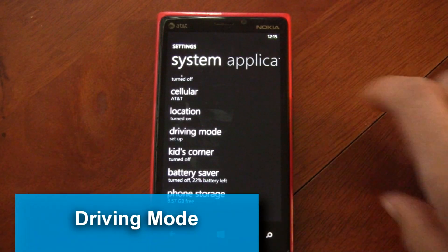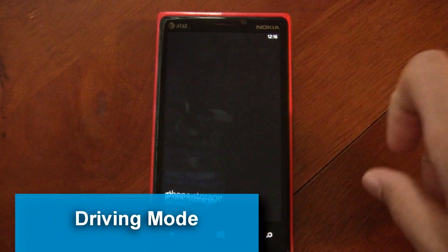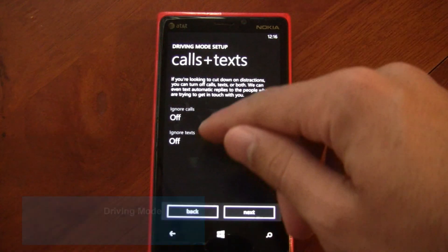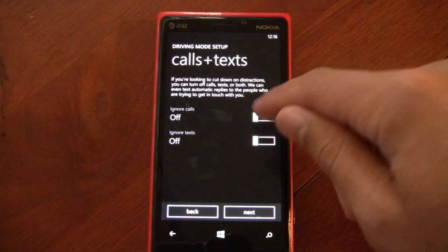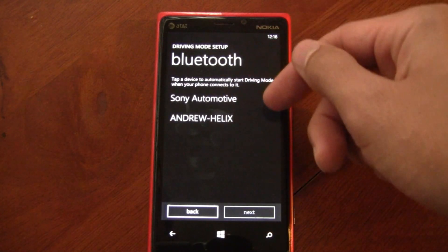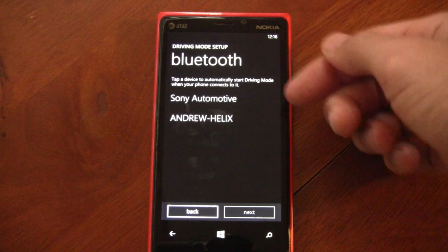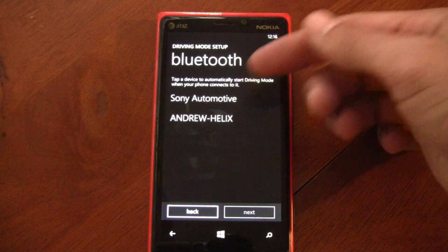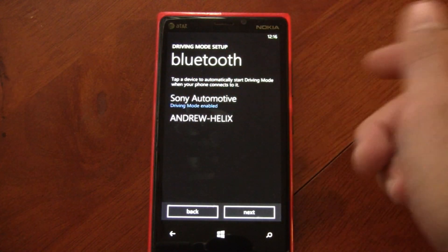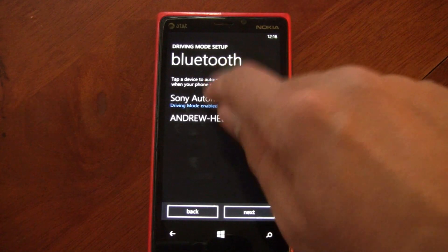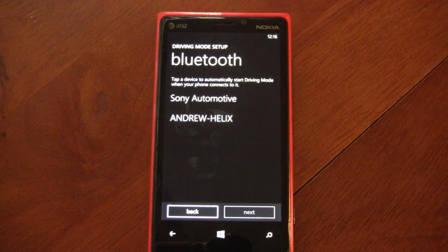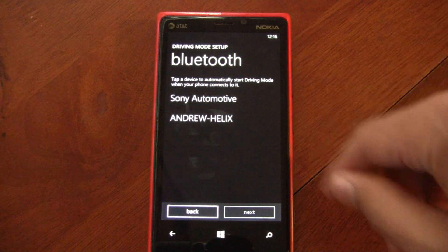There's also a driving mode, which can disable notifications while you're driving. You can also have it ignore calls and text messages if you want. It can automatically enable when you connect to your car's Bluetooth device, so you won't have those distractions while driving.